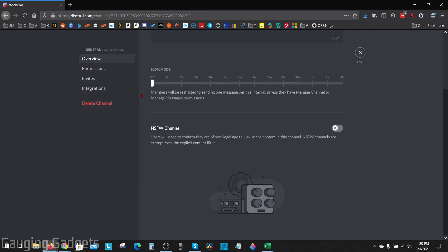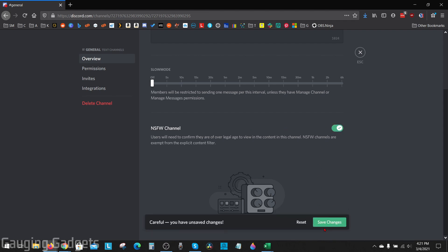Scroll down and you should see NSFW channel right here. As you can see, it requires people to enter their age before they can access the channel. Toggle that on and then select Save Changes.